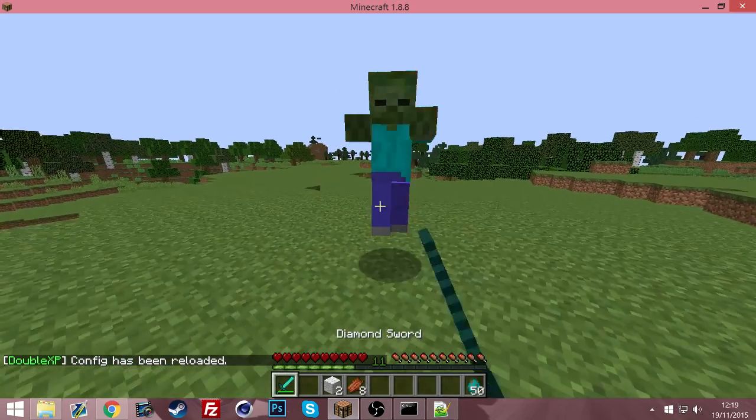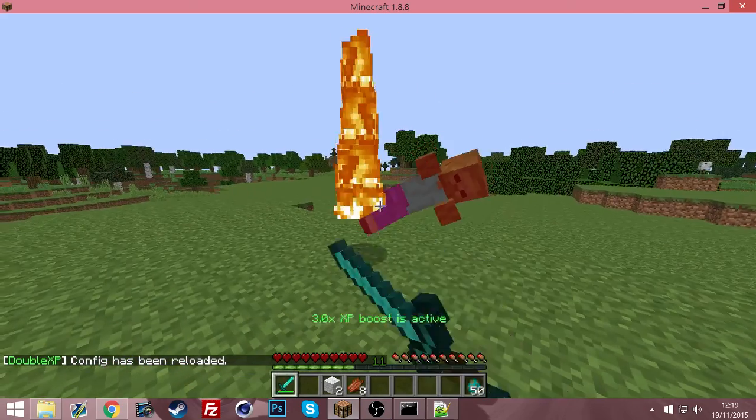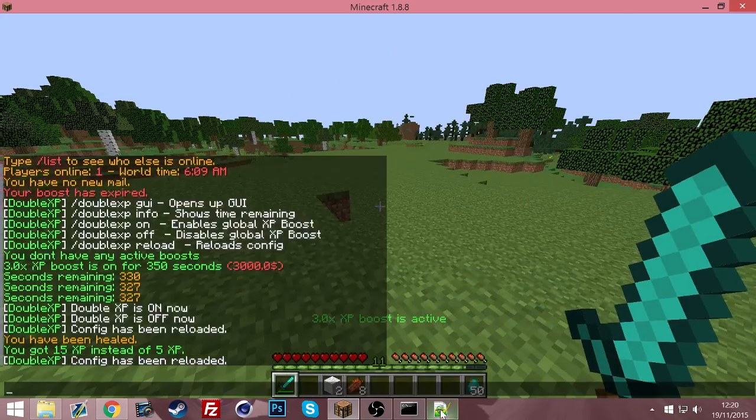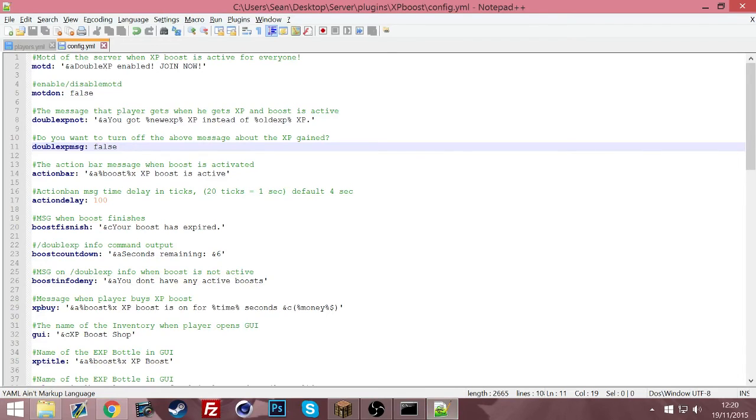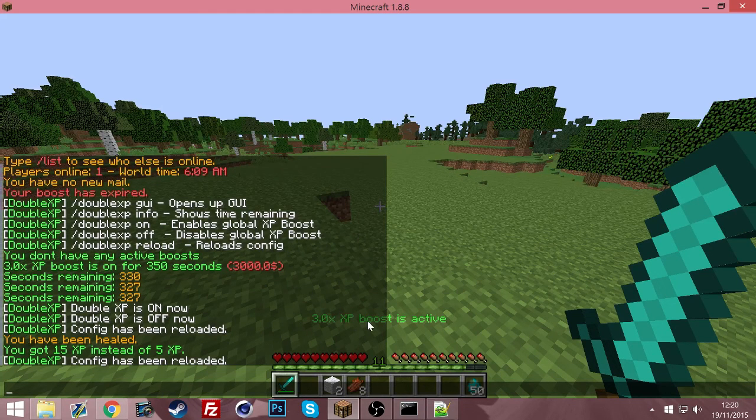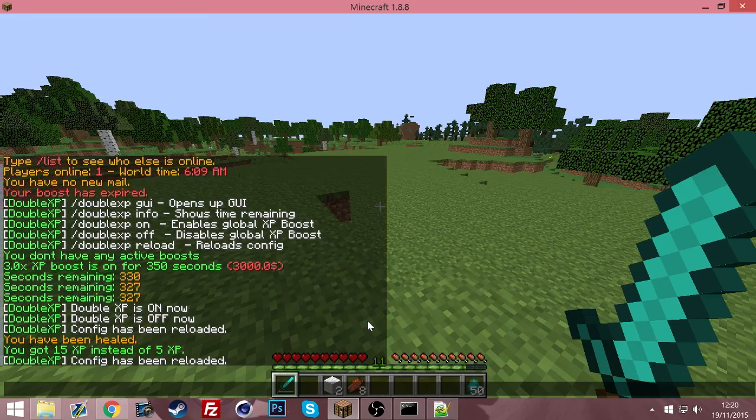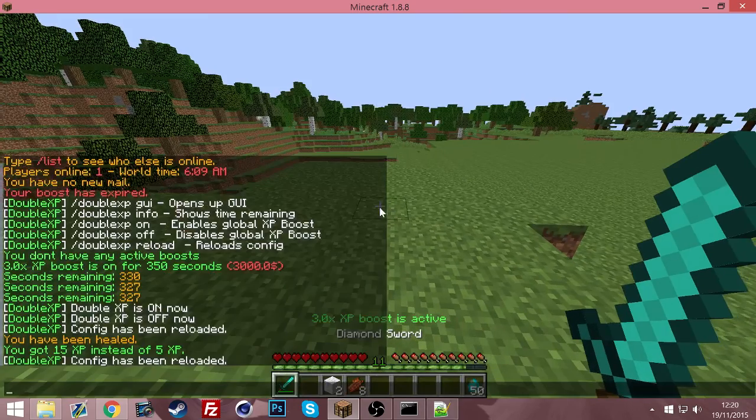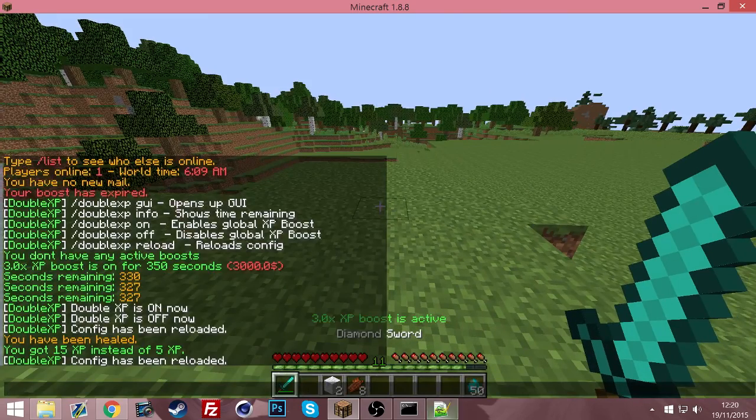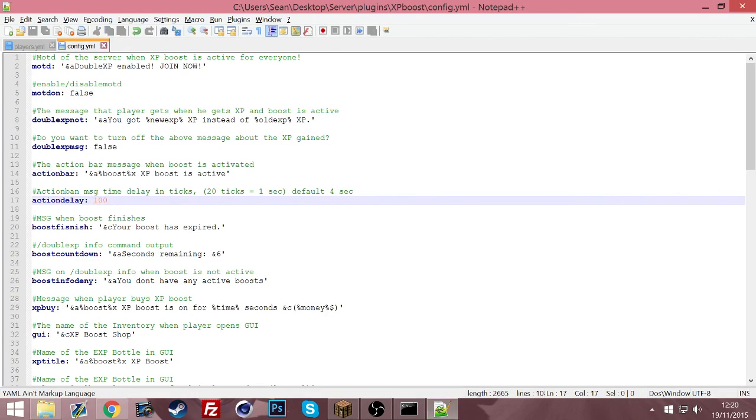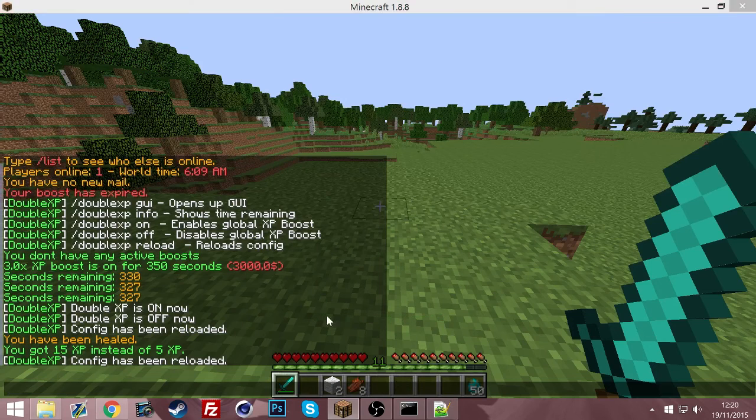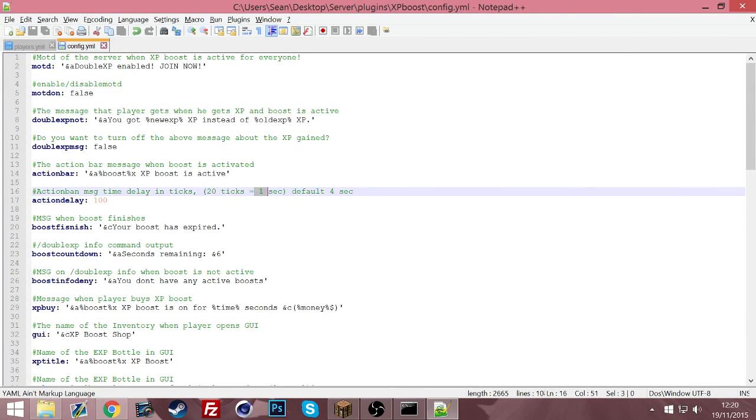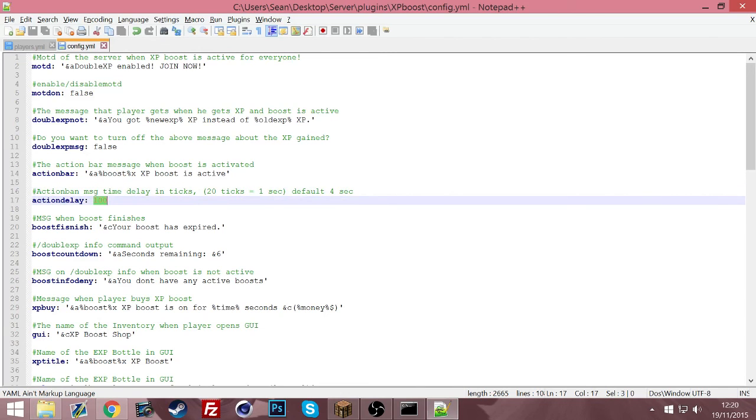All right, so next one is the action bar. As I mentioned, you can see it, 3.0 times XP boost is active. That will be different for each boost. The seconds interval for it to come up in action bar, so that means every, I believe that's every five seconds. 20 is one second, so 20 times 5 is 100. That's every five seconds.